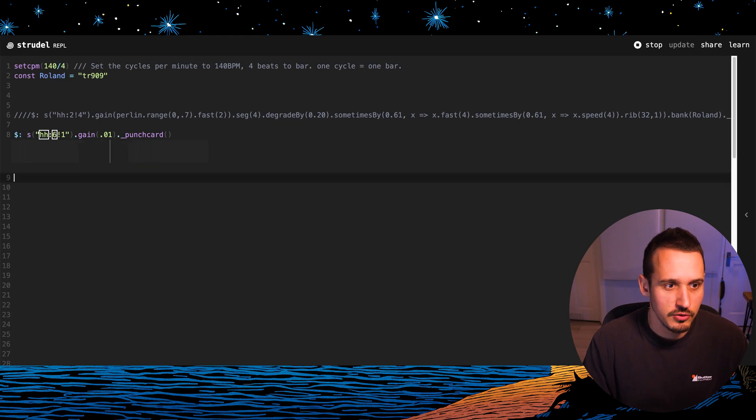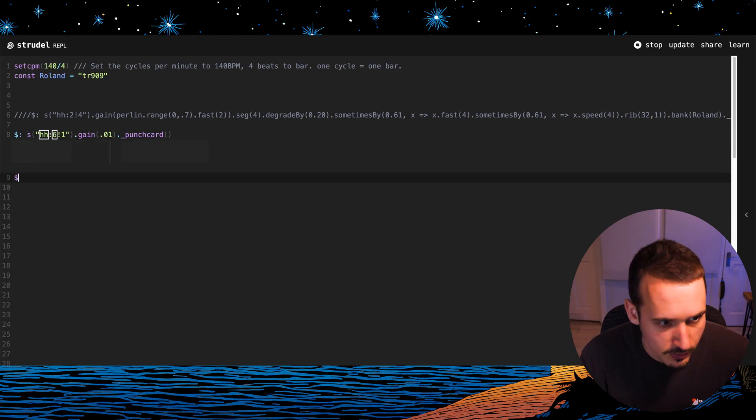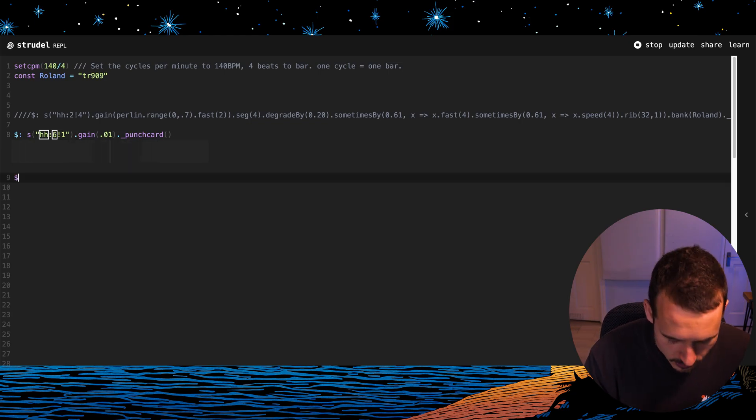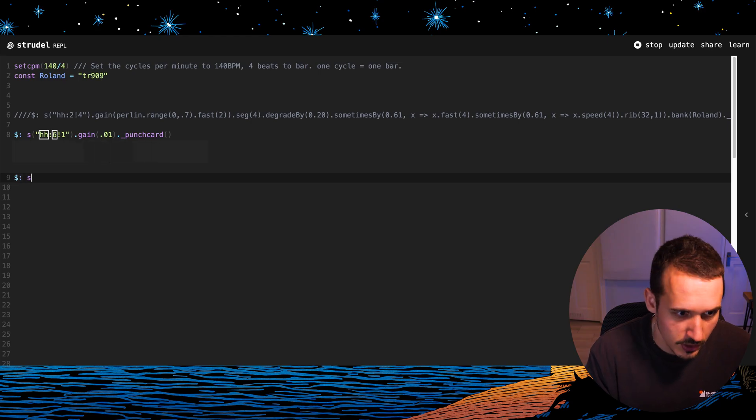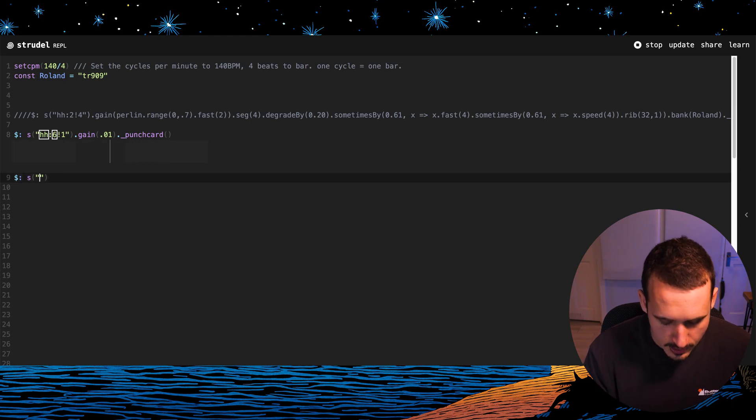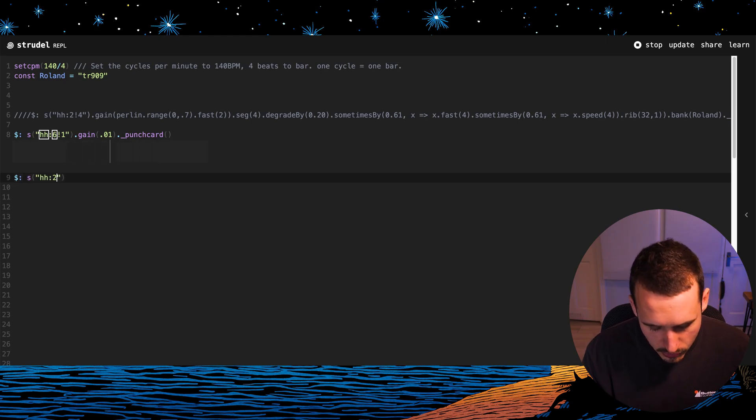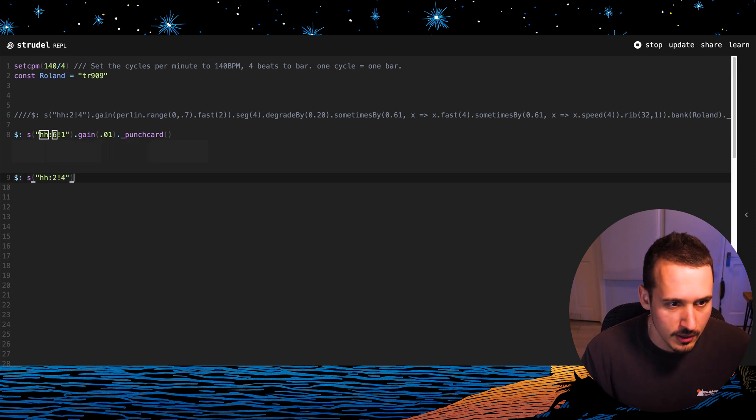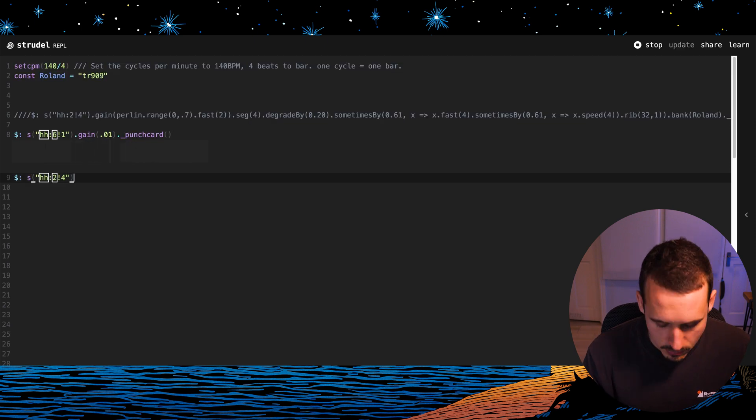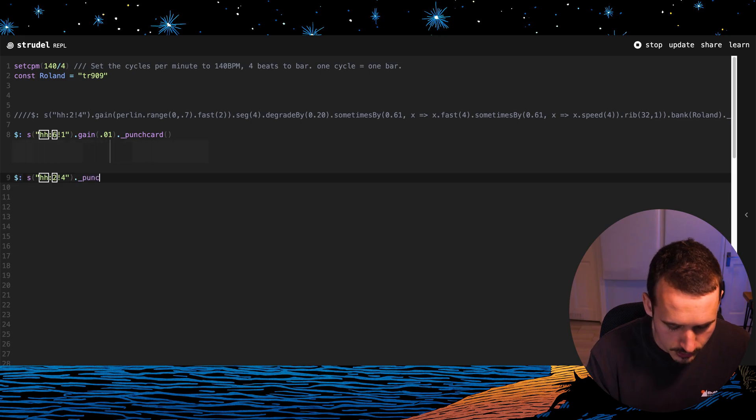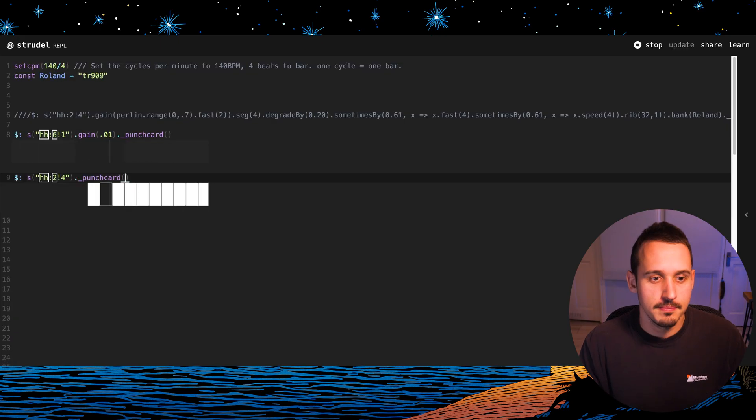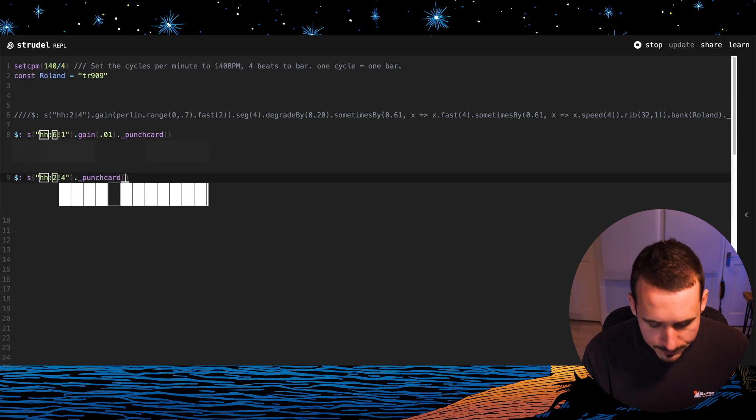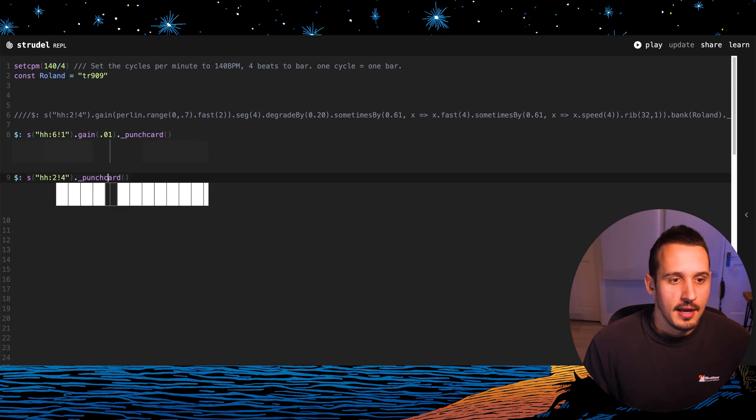So if I come and do a new voice now and go dollar sound open brackets hi-hat number two exclamation mark four, we now have another one. Let's go dot underscore punch card and put this in. Now we can get into it.